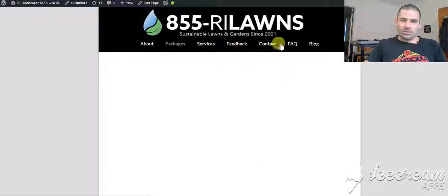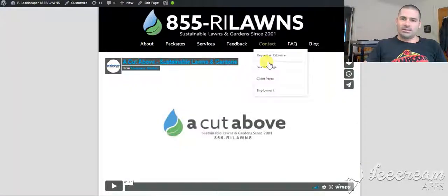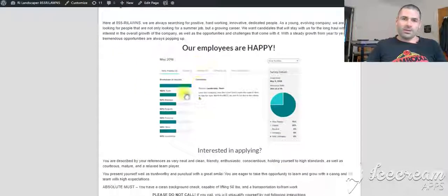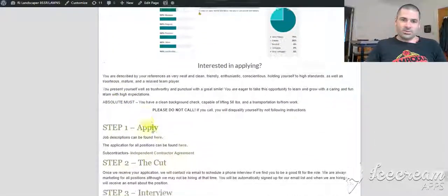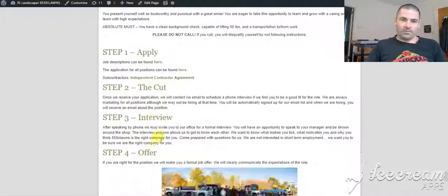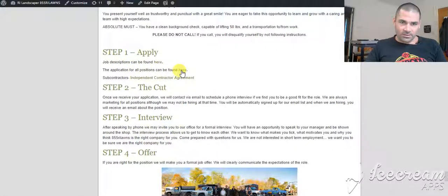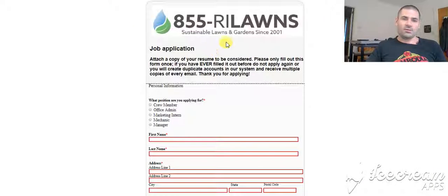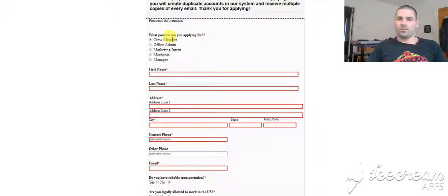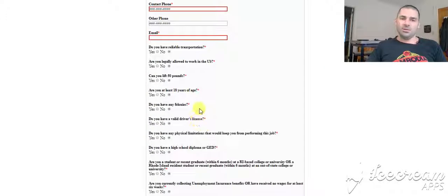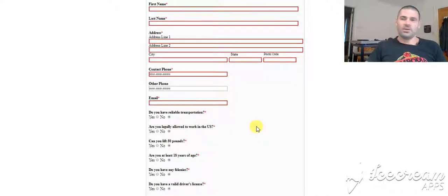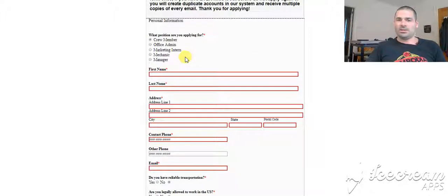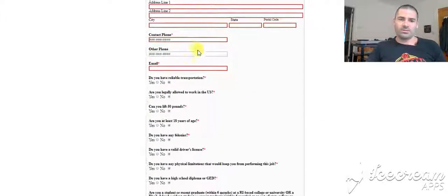And I wanted to show you here under contact employment. This is where we have the form. So this is our marketing page for applying. It says to apply, you fill out the applicant form, which is found here. And this form is linked into Service Autopilot. So this form right here, these are the tags that apply. So if they click crew member, it's going to put a certain tag on them. Office admin marketing. So depending on who we need, we can always go through and search for a certain type of applicant, send mass marketing to certain types of applicants or set it up to do automatically through automations.